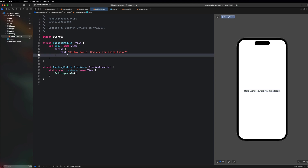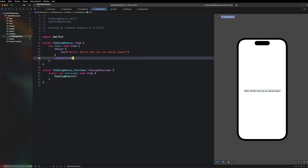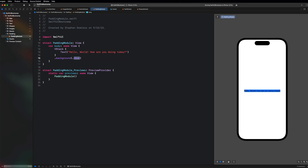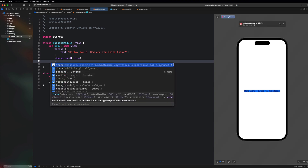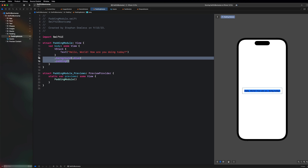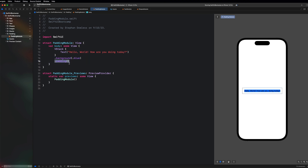Now I want to show detailed examples of how padding works. On this Text I'll apply a background of dot blue — this is different from foreground color, which would make the text blue. Background applies a color to the current frame of the view component. After the background, I'll apply some padding. You'll notice the blue background stays the same size but the frame has expanded — and the order in which we apply modifiers actually matters.